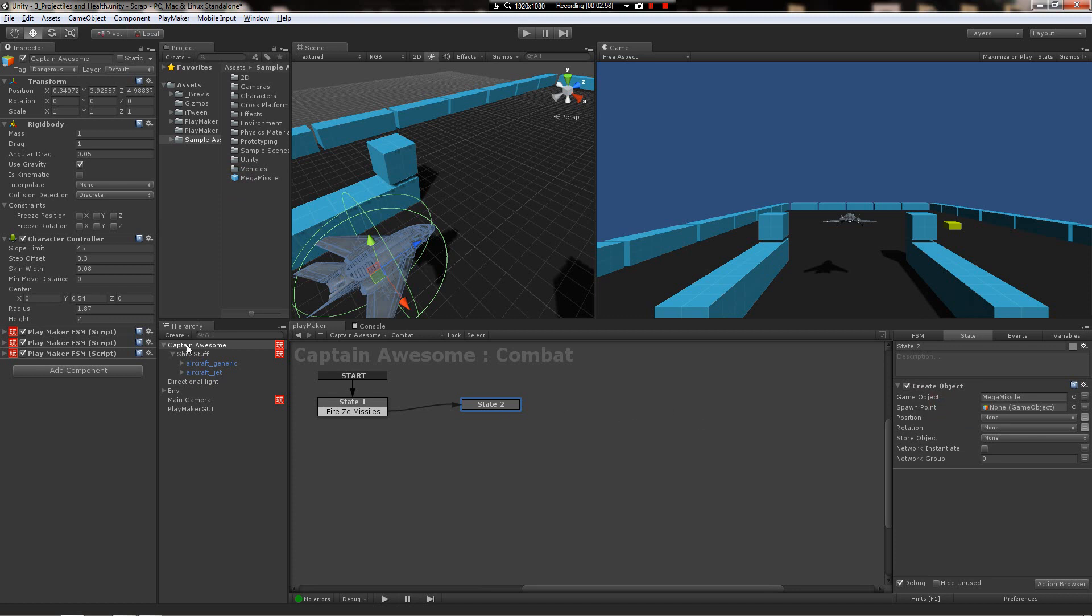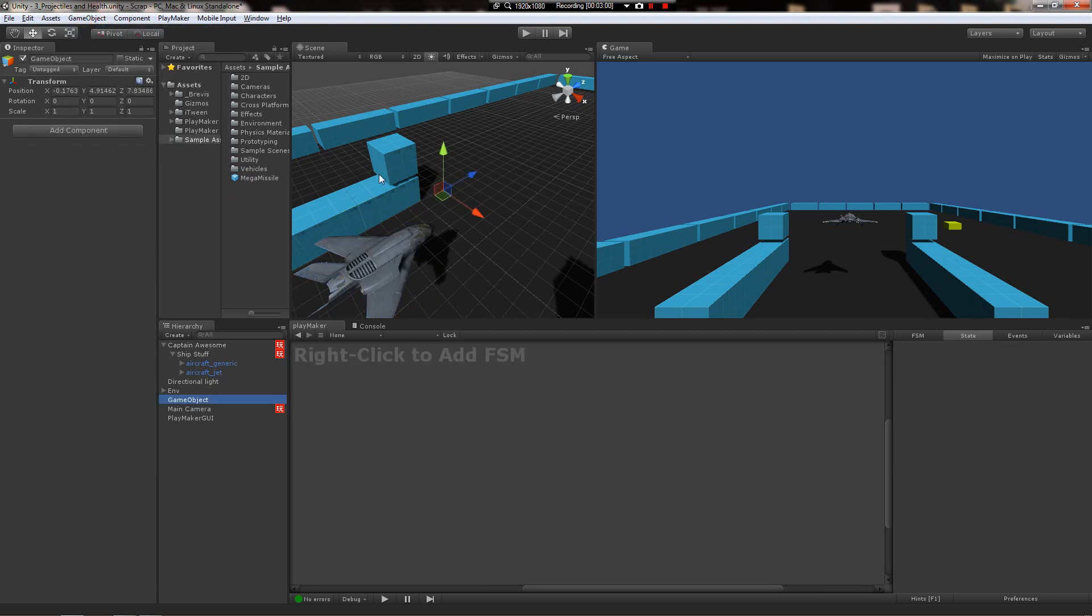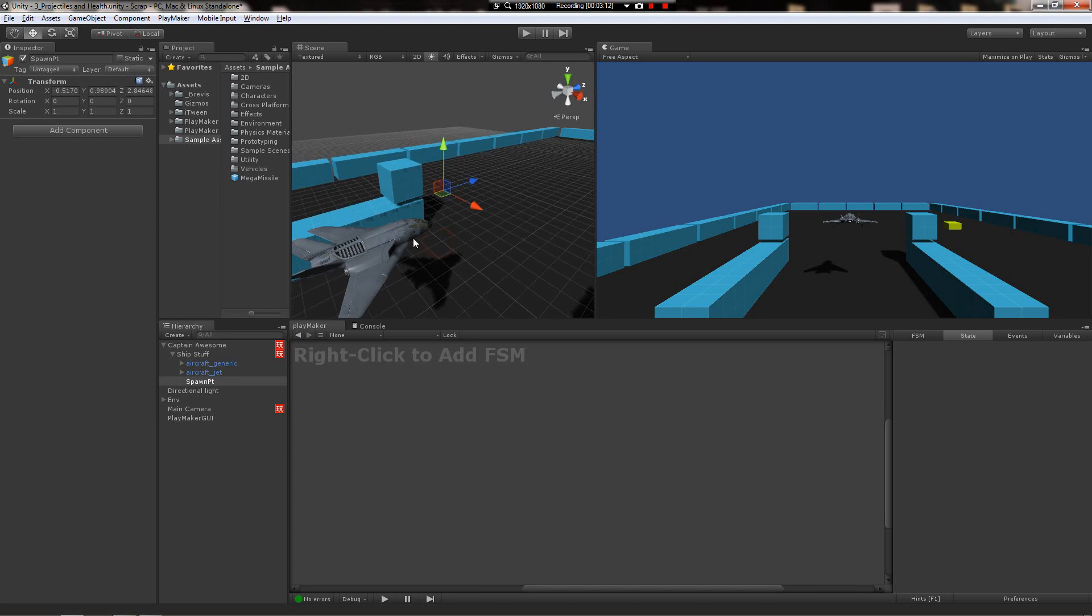Let's create a new spawn point. We can just use an empty game object for this. Name it spawn point and put it under the ship stuff object so that it follows the orientation of the ship. So when the ship turns, this thing stays in place.